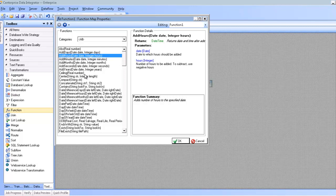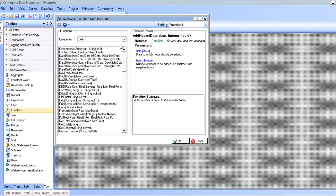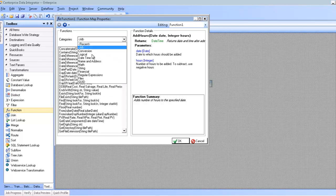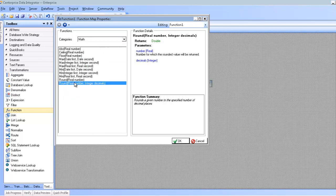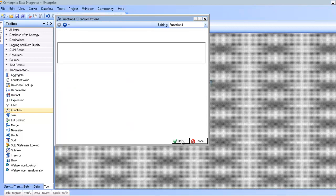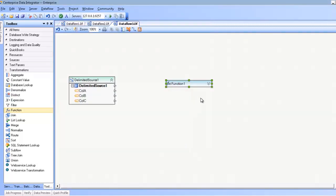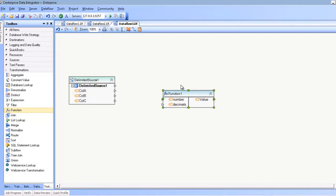I'm just going to select one of the mathematical functions, round, in which case it takes two parameters and returns me a double value. You can see the description here at the bottom. Once I click OK, I can open this up and then start mapping into it.